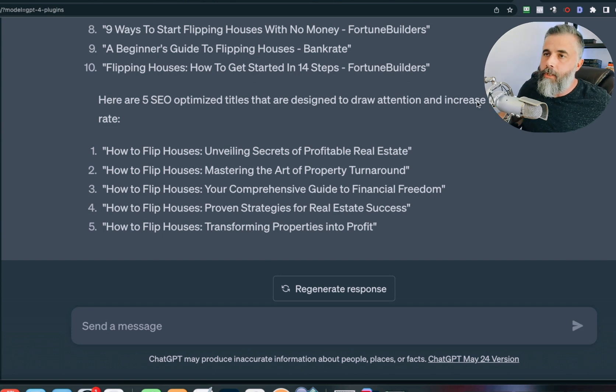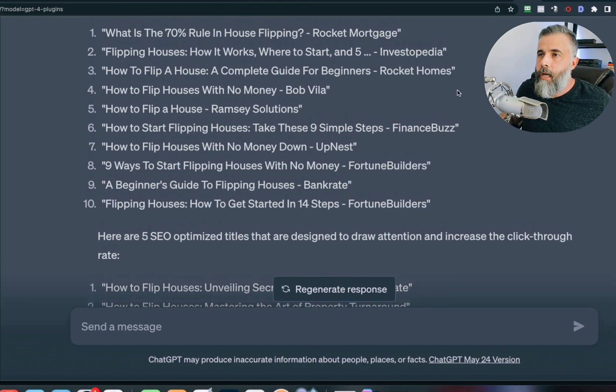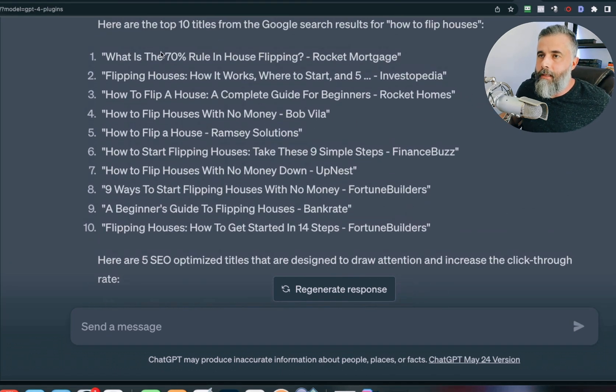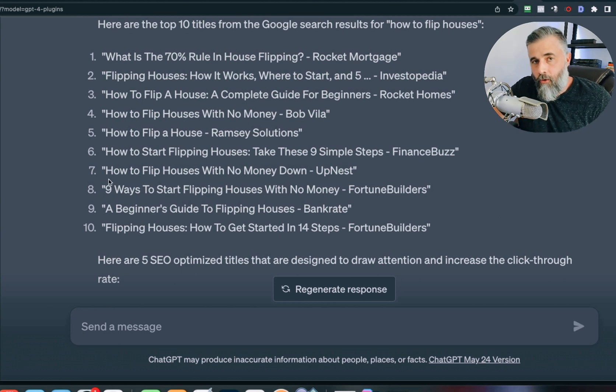Scrolling back to our example, you'll notice that not a single one of the top ten titles has the current year in it. If I were searching, I'd want the current year because I want the latest intel on whatever I'm looking for — whether it's an affiliate product or a how-to article. I want the latest, greatest information.